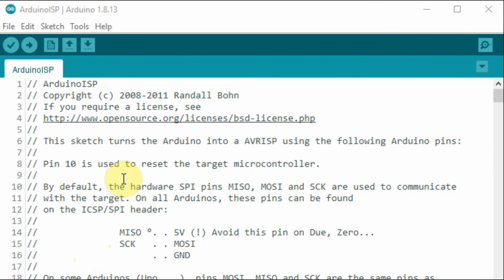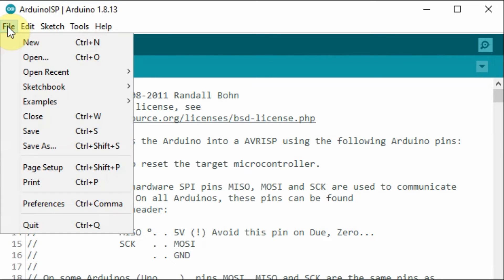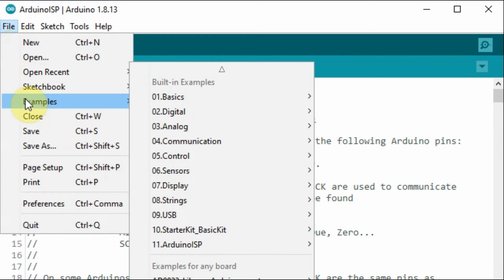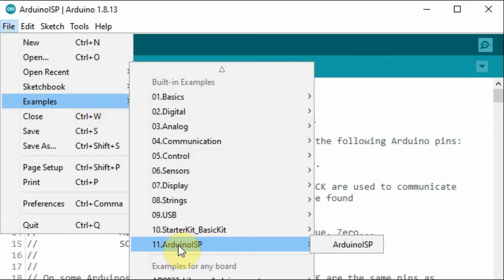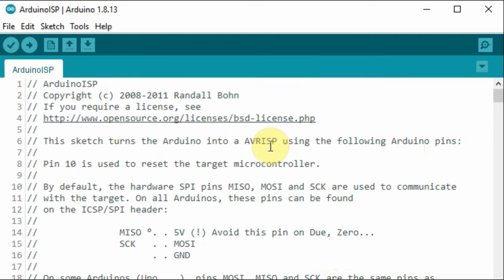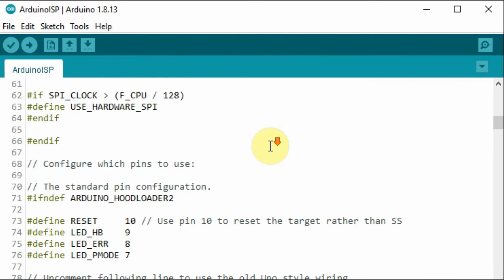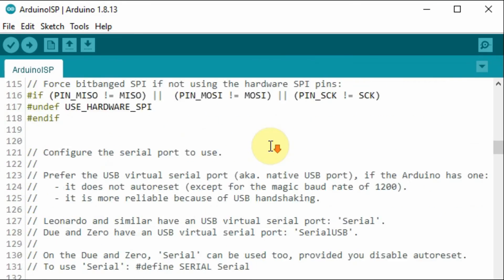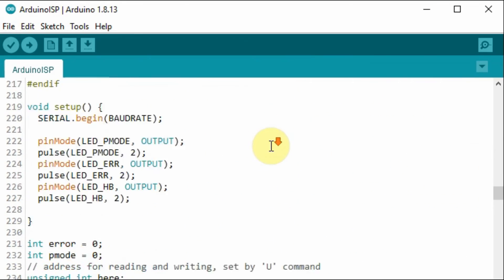The next step is to make the Arduino Uno an in-system programmer. To do this, we need to load into the Arduino this Arduino ISP program. We can get this easily by going to file, examples, and here Arduino ISP. We choose this program and need to load this code into the Arduino Uno.